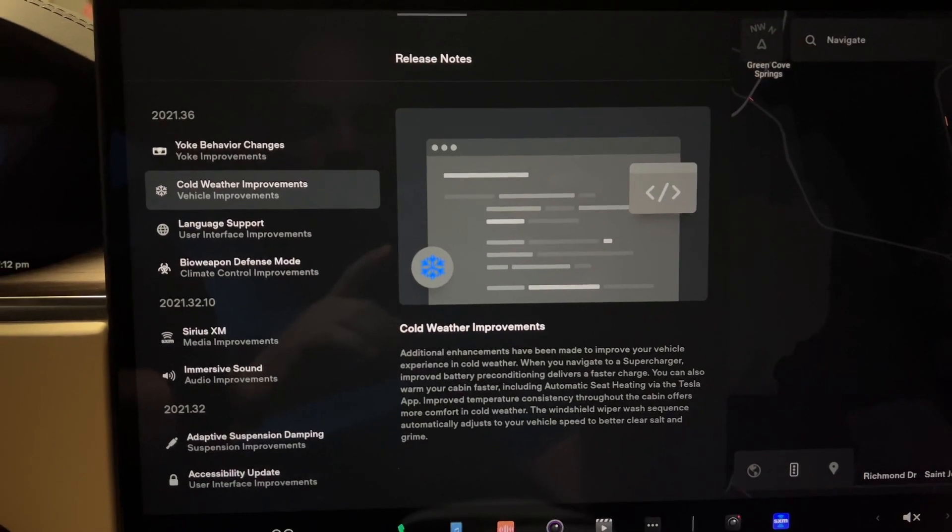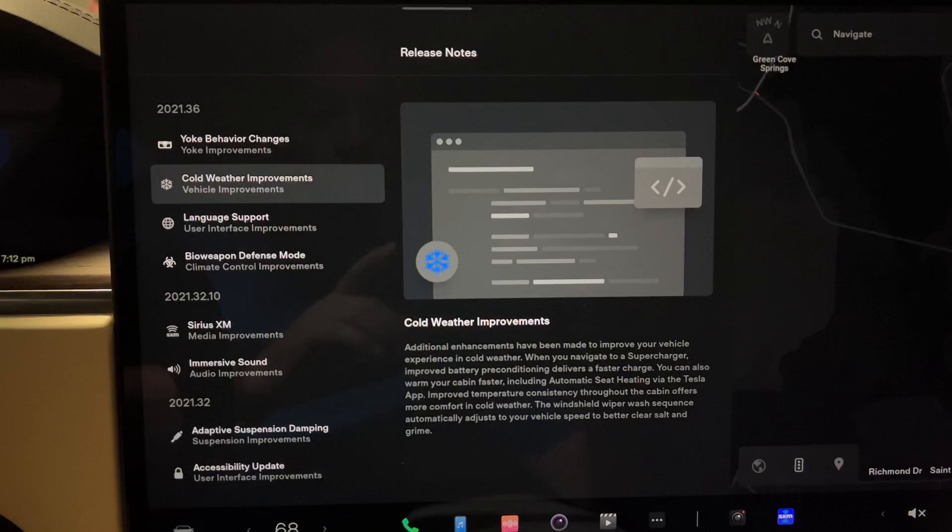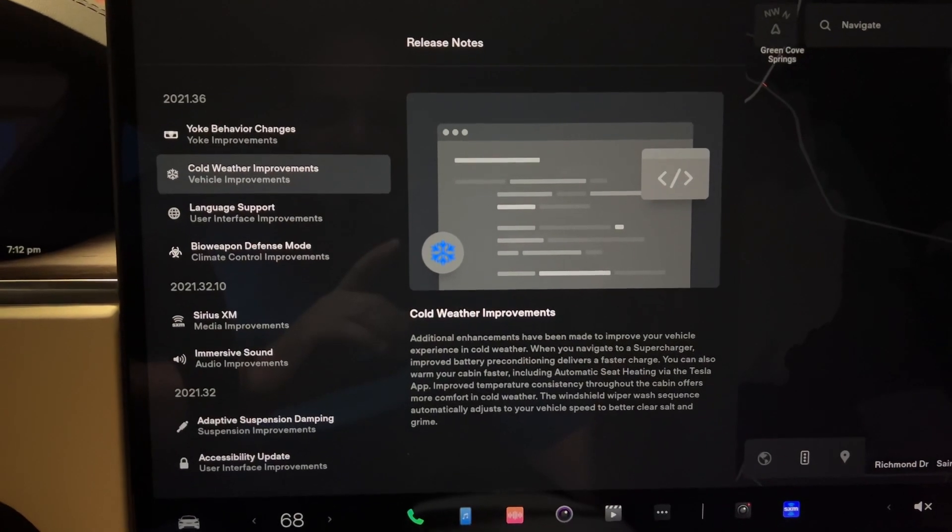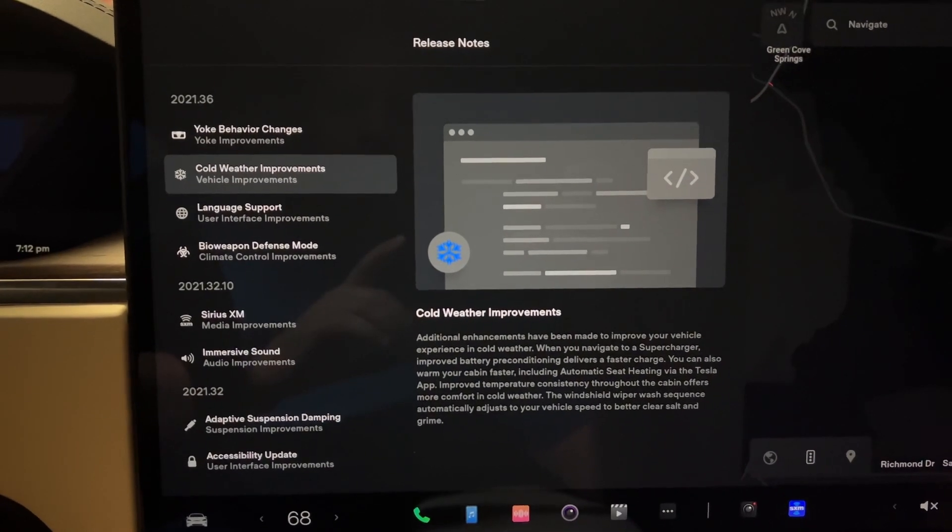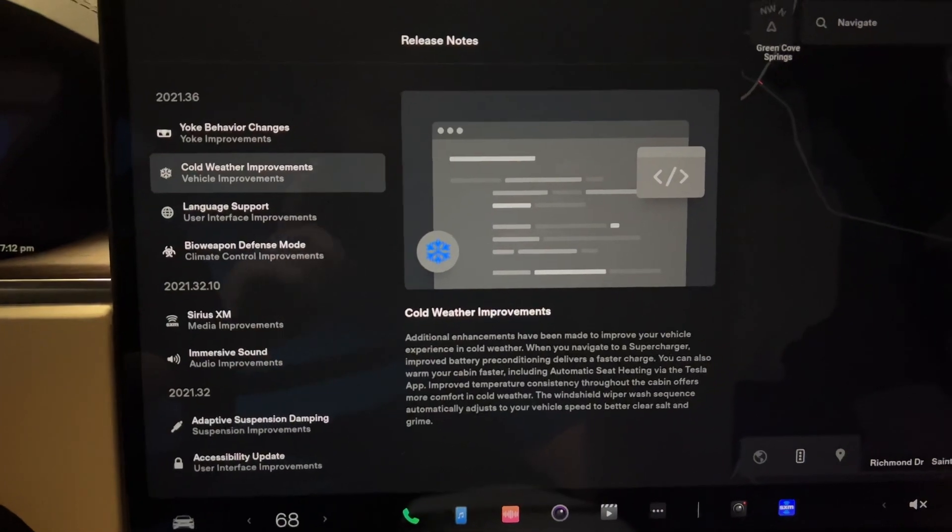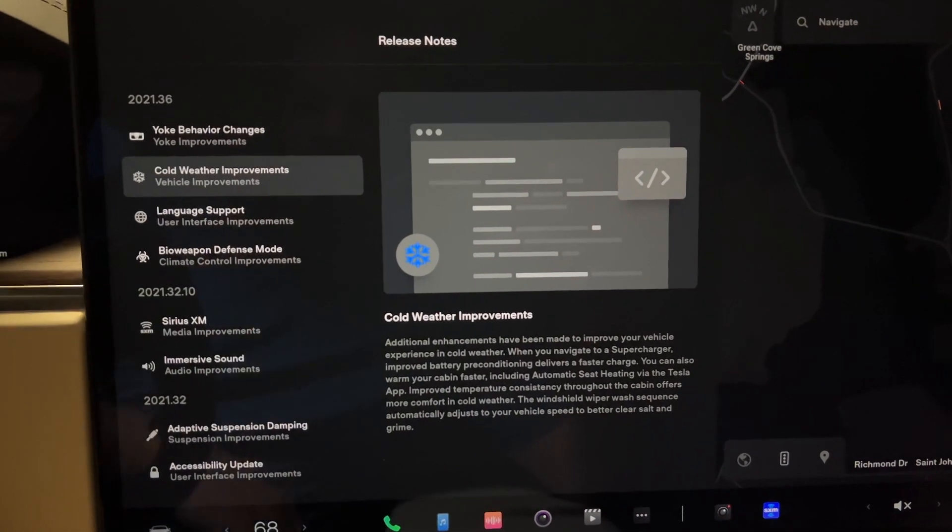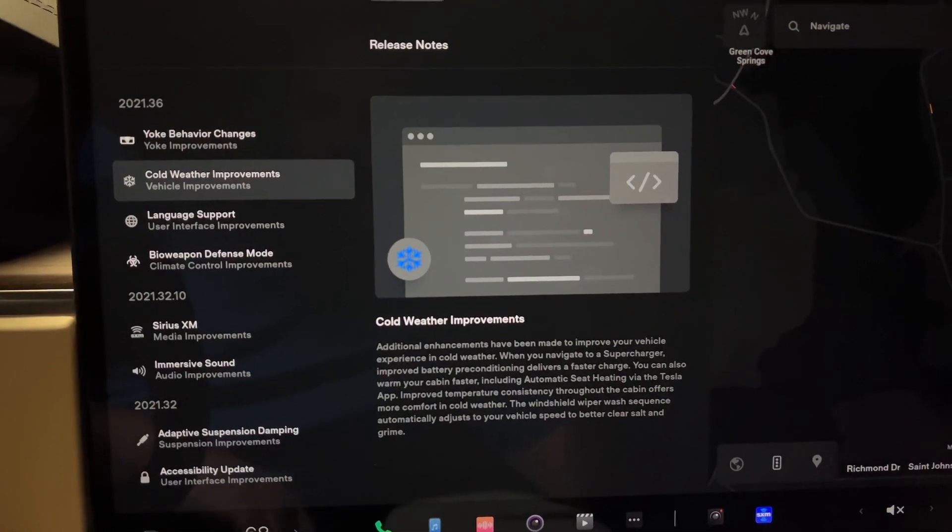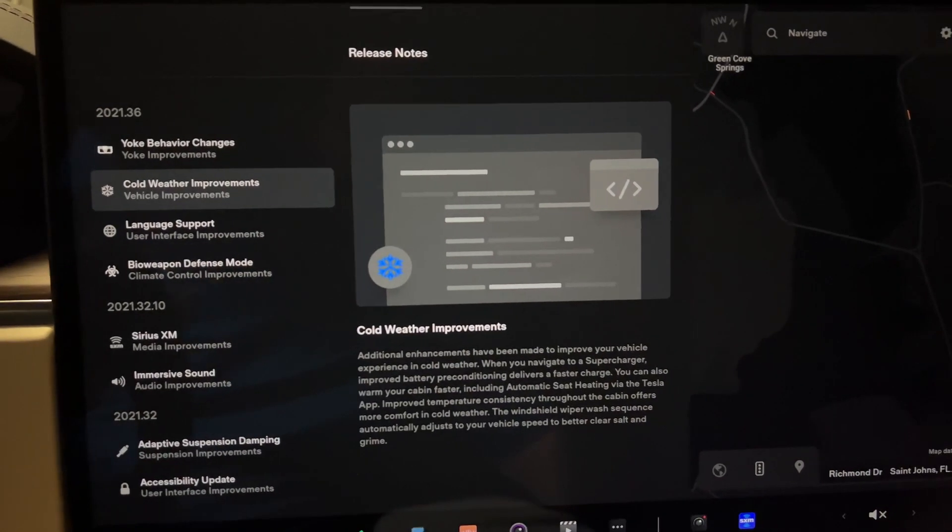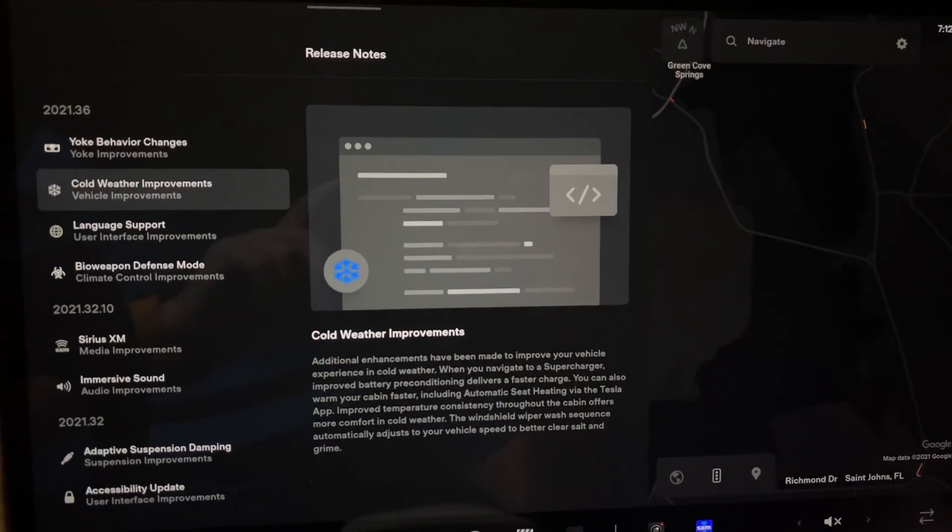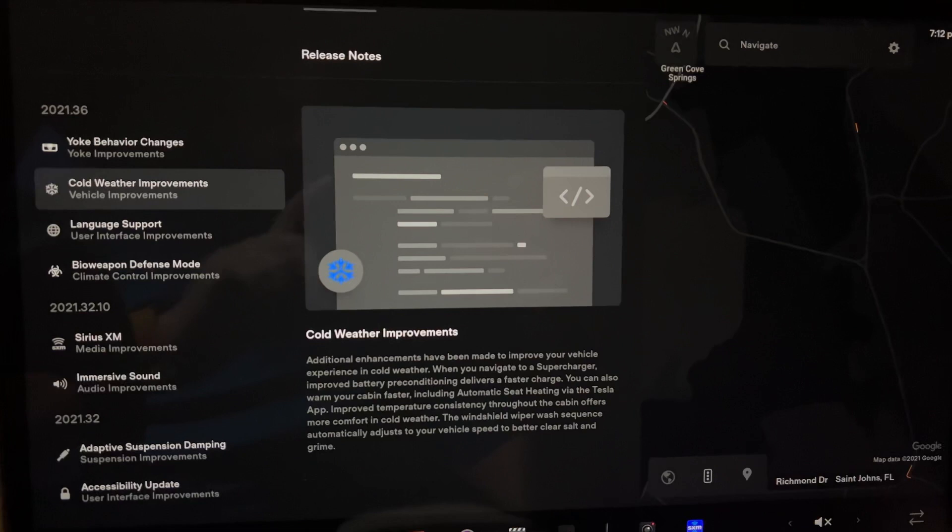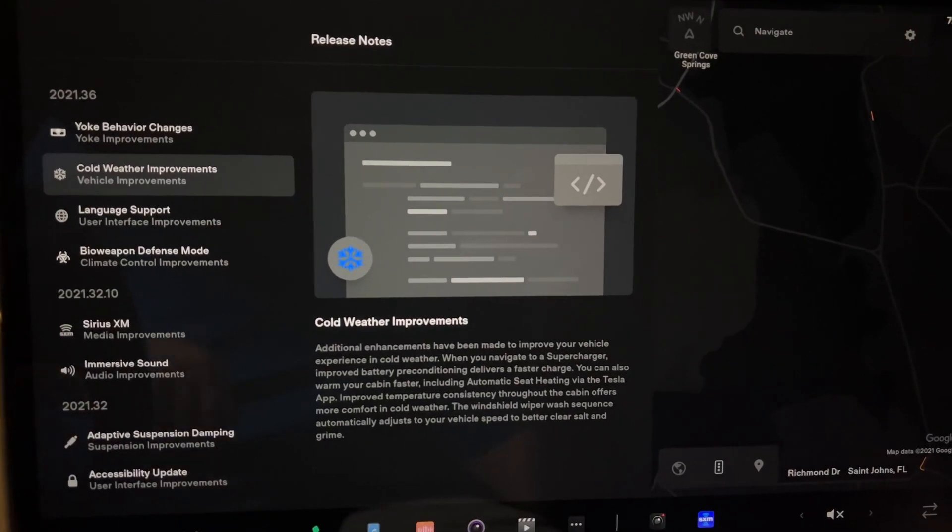Beyond that, you have the windshield wiper wash sequence automatically adjusts to your vehicle speed to better clear salt and grime. That I'm very curious about and put to the test, just because we all know how well Tesla's algorithm for windshield wipers have been basically trash in the past, so definitely nice to see improvements there.